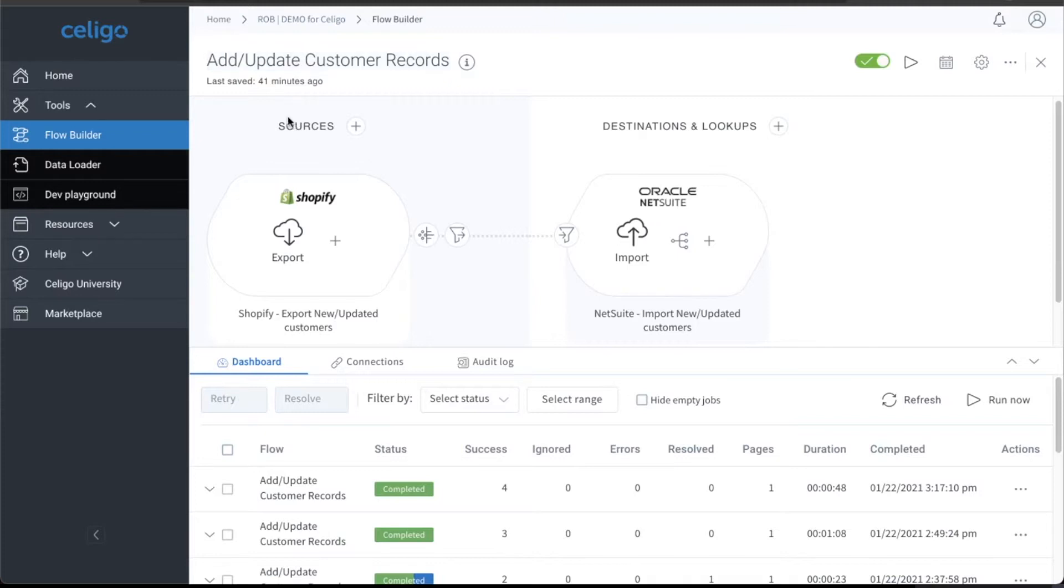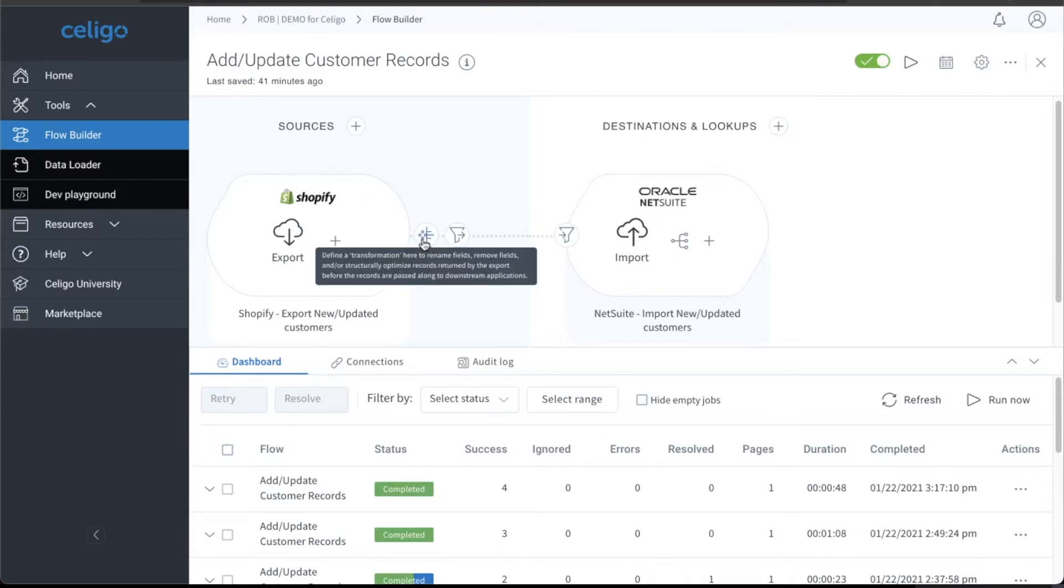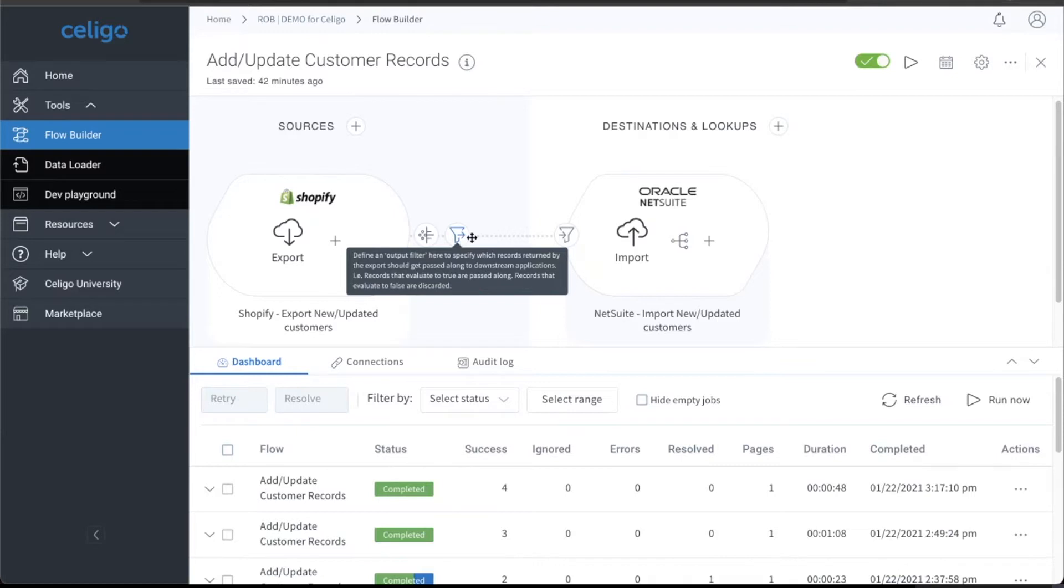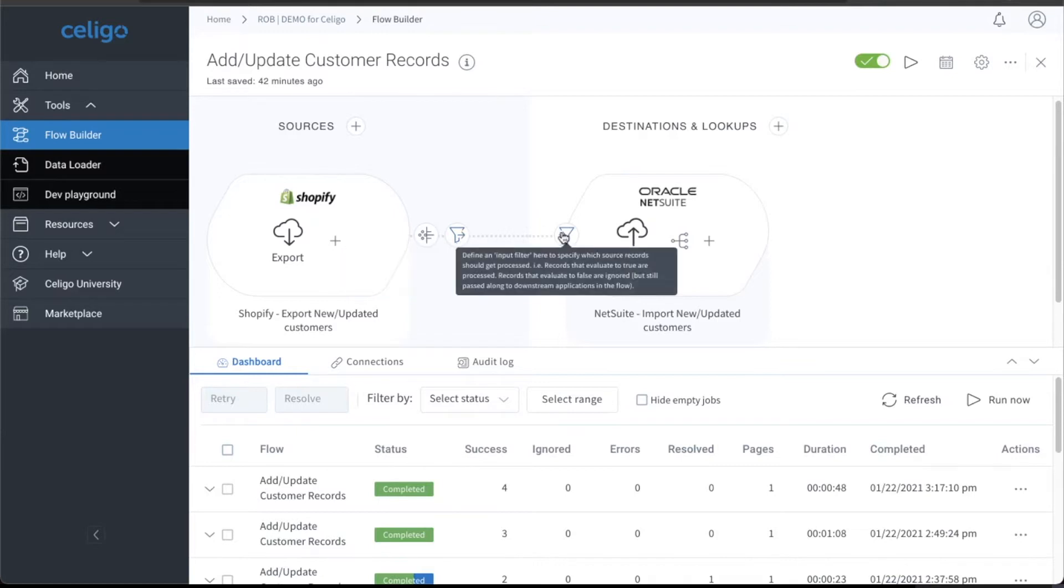So there's a lot of different things you can do in NetSuite and Celigo's backend as far as with the data. As you see here, you're able to transform data before you want to process that information going into NetSuite. You're also able to filter out any type of information. So if there's certain information you don't or do want that gets uploaded, you're able to do that coming out of Shopify. You're also able to do that going into the destination here as well.